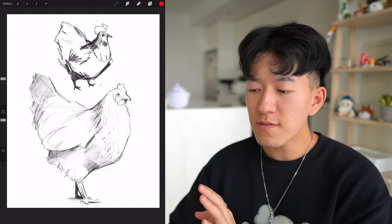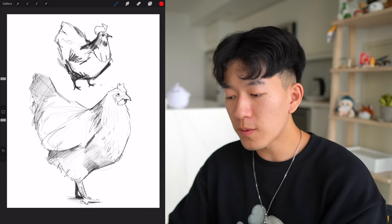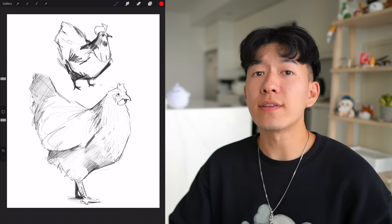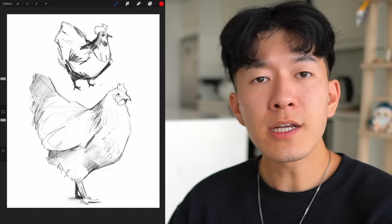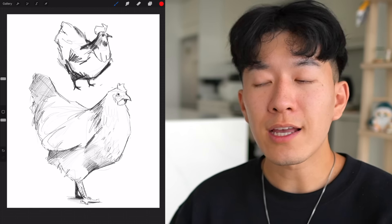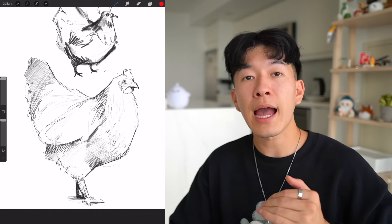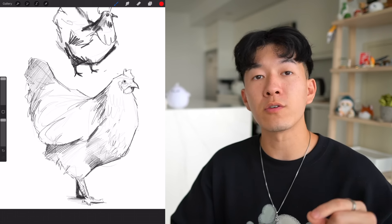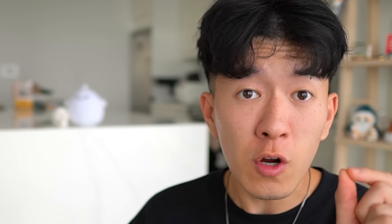So if you did follow along in our last video, now I want you to go and try this out. Go find a reference for yourself and see the difference it actually makes, especially with things that you're not as familiar with. You're going to be very surprised how many new things you learn about your subject just by looking at a picture and trying to draw it.